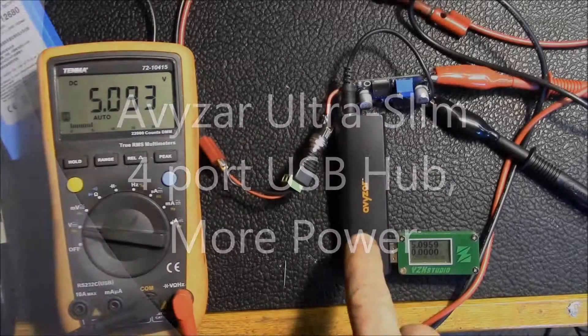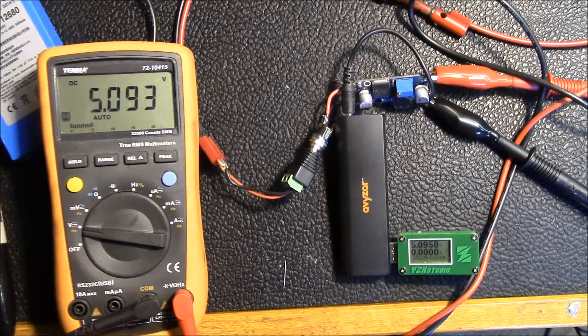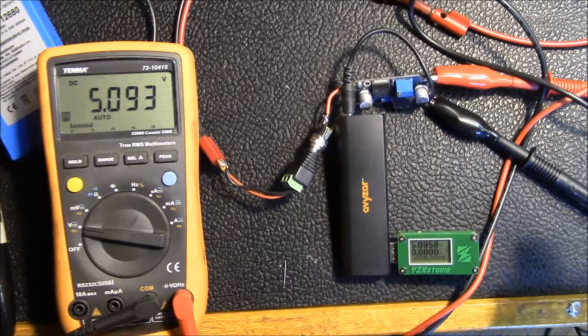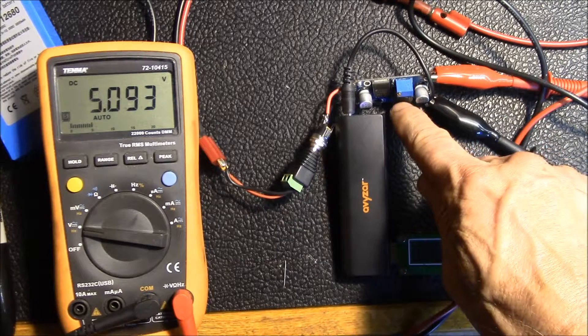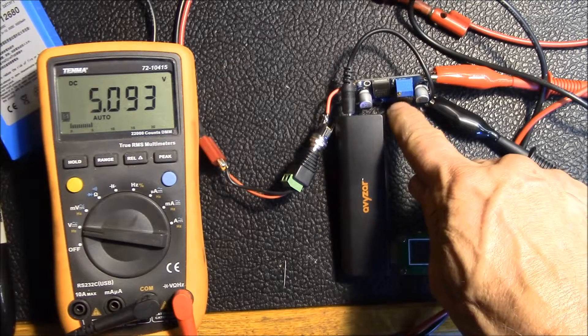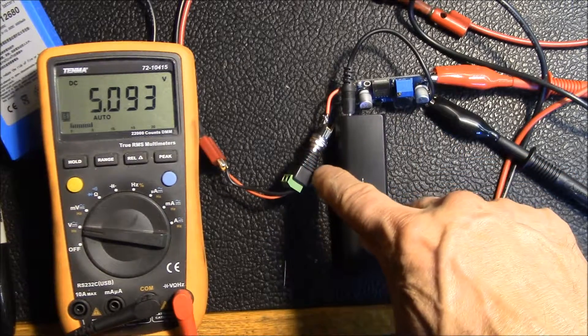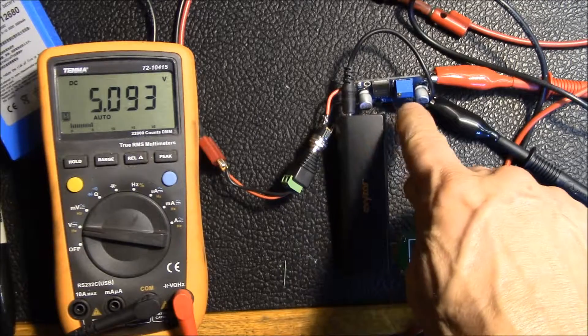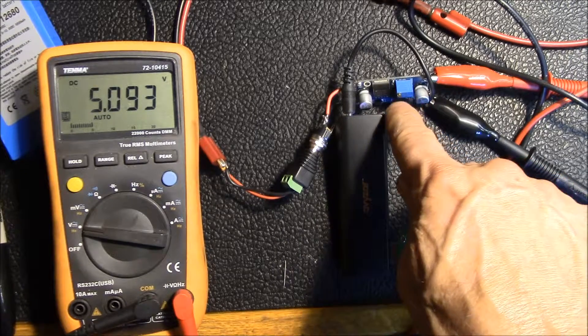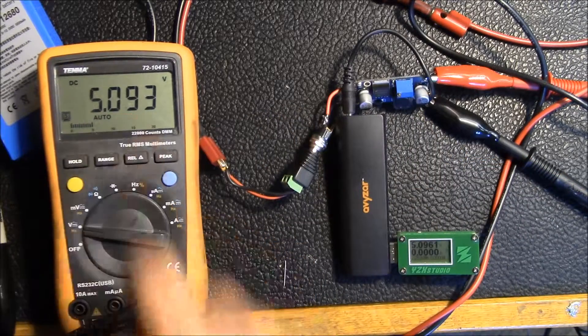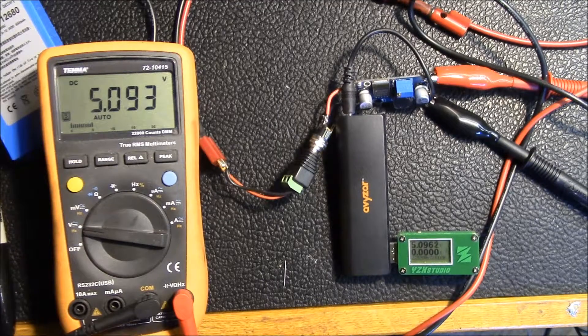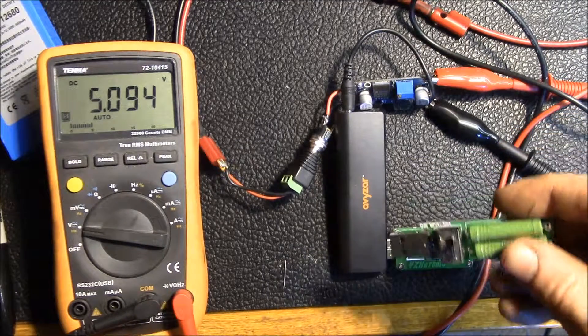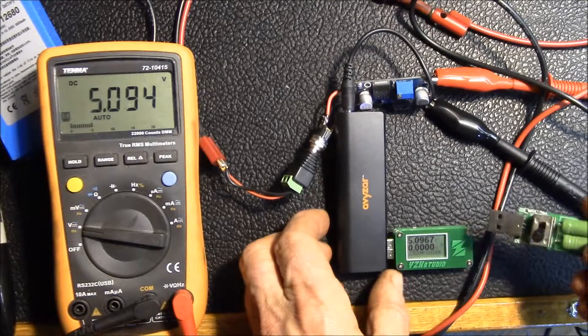Good evening YouTube. So I got my Avizar USB hub repowered. I have a DC to DC step down or buck converter here. I'm feeding in 12 volts DC on the input, and I've got the output set here to just about 5.1 volts. Now I want to see what kind of load I can take here.